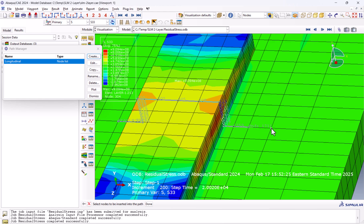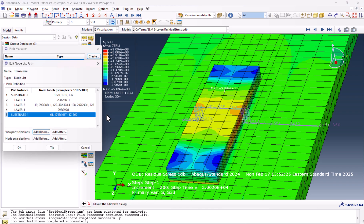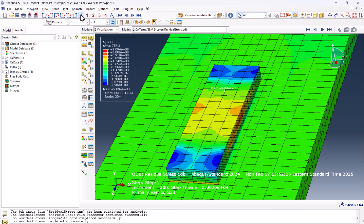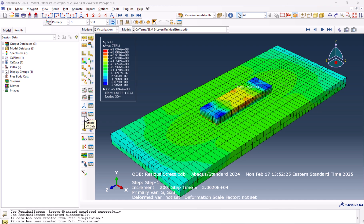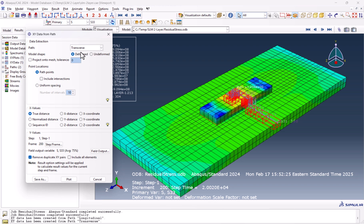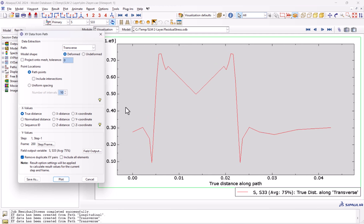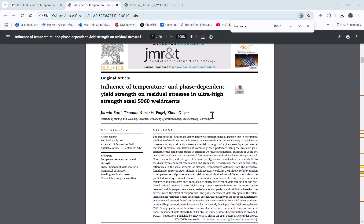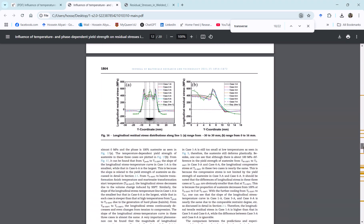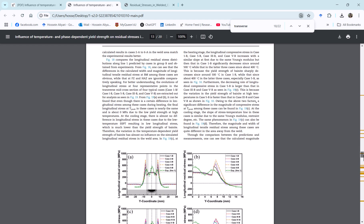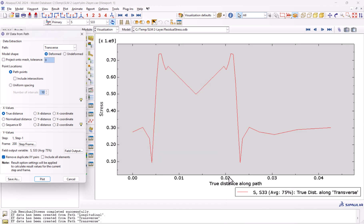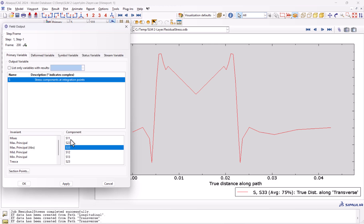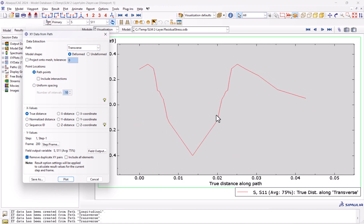Now it's time to plot those. From create XY data, we go to path. We want to see the transverse one. Let's plot this. As you see, it looks like the typical residual stress curve. If we just open two random papers, we can see the same thing. This is the typical residual stresses. We also can have S11 here. We apply OK and plot. This is what we have in S11.